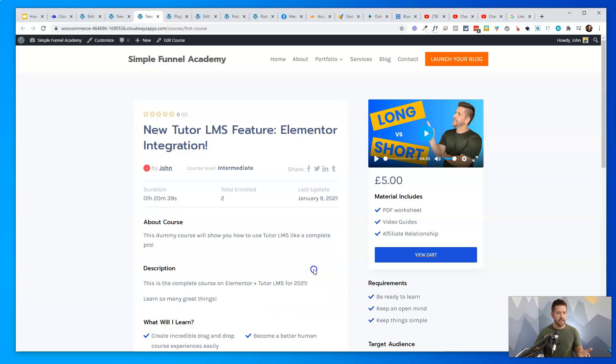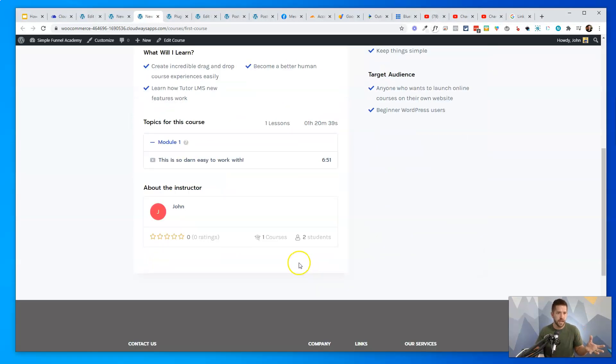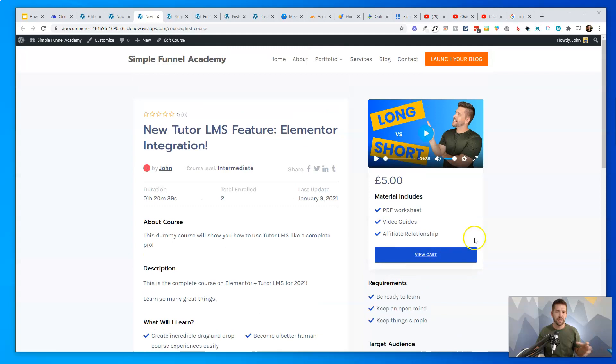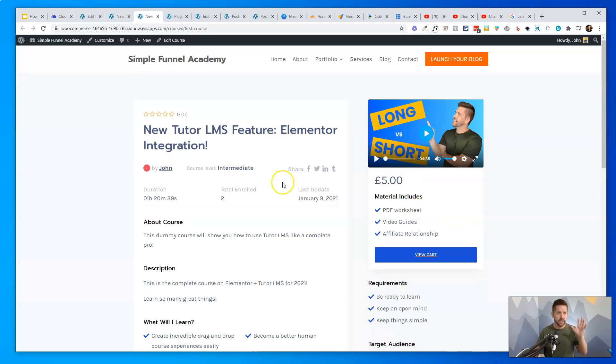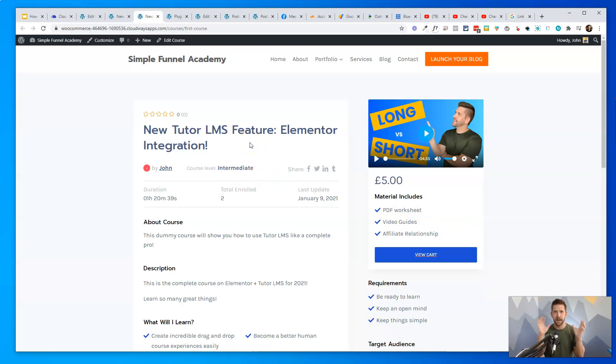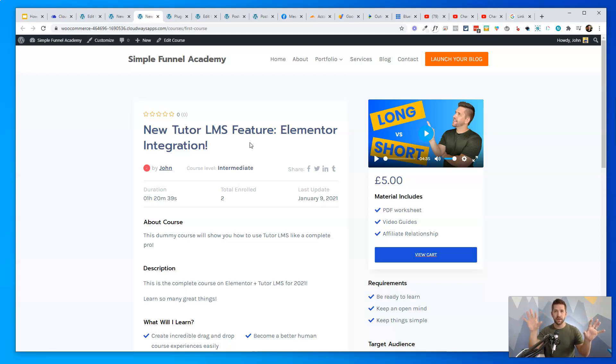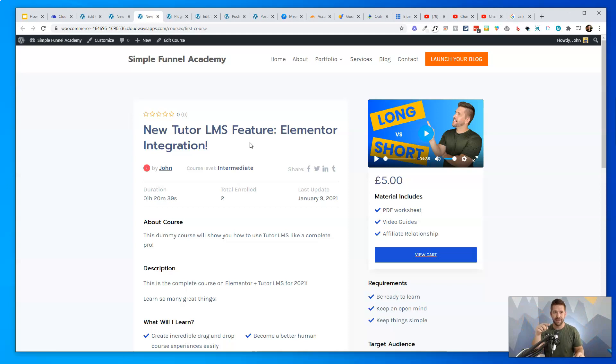But one of the challenges in TutorLMS for the longest time has been that this course page was never really designed for conversions. It was never really that customizable. To customize how your courses looked was just a matter of filling in some box and you get what you're going to get. Well, all that's been changed very recently with the team and I want to show you this new update that allows TutorLMS and Elementor to be all interwoven like so. Let's go and dive in.